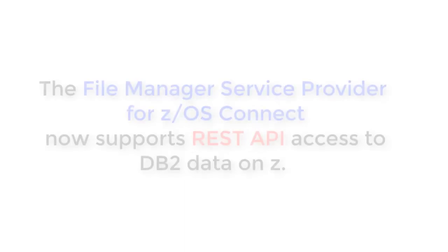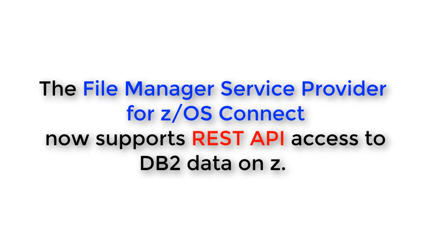Hello and welcome to this video on DB2 and the File Manager Service Provider for ZOS Connect. The File Manager Service Provider for ZOS Connect now supports REST API access to DB2 data on Z.